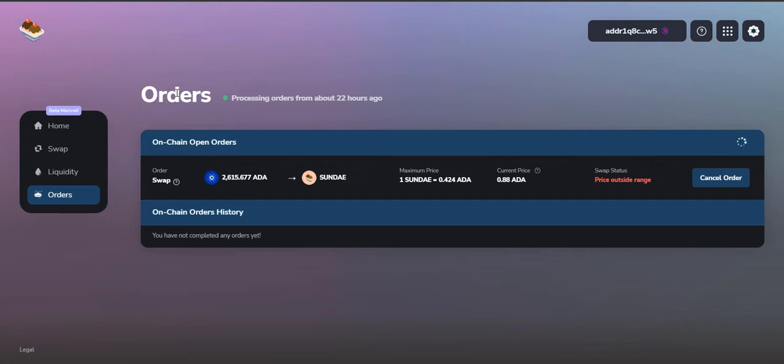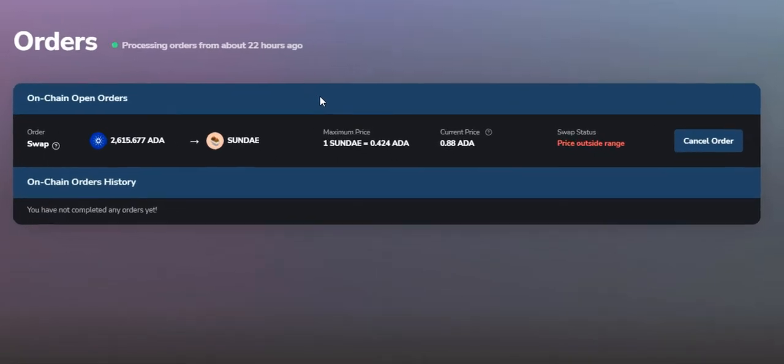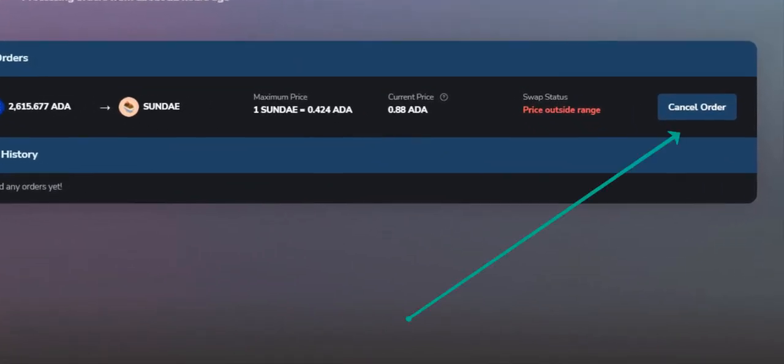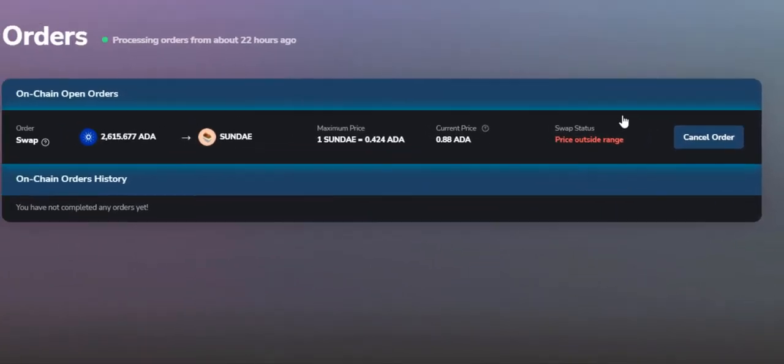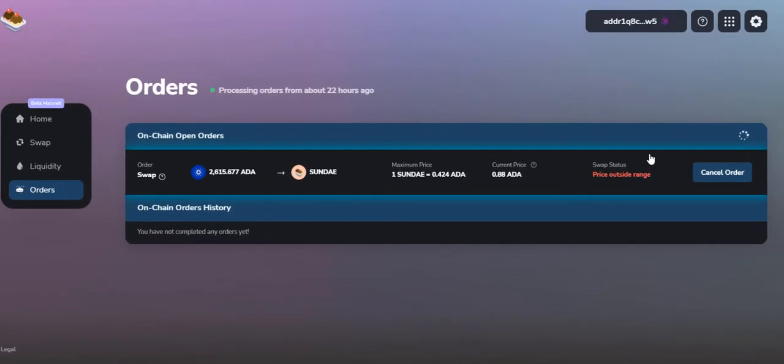In this quick video, we are going to look at how to add collateral into our CC Vault wallet to cancel our order on SundaeSwap website. As you all know, there have been a lot of congestion